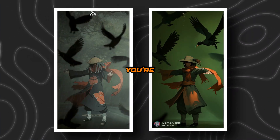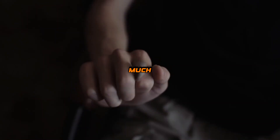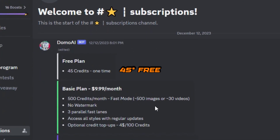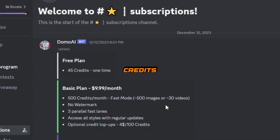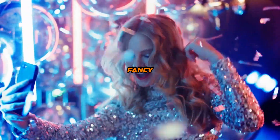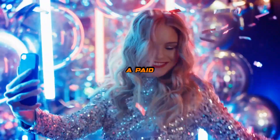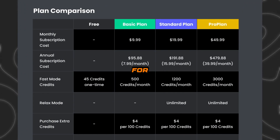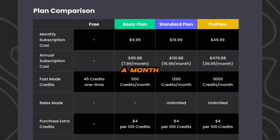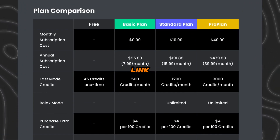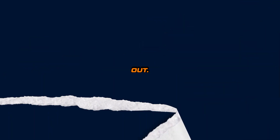You're probably wondering how much this will cost. Well, here's the scope — you get a sweet 100 free credits to kick things off. Or if you're feeling fancy, there's a paid plan at $9.99 for 500 credits a month. Not too shabby, huh? Link in the description, you can check it out.